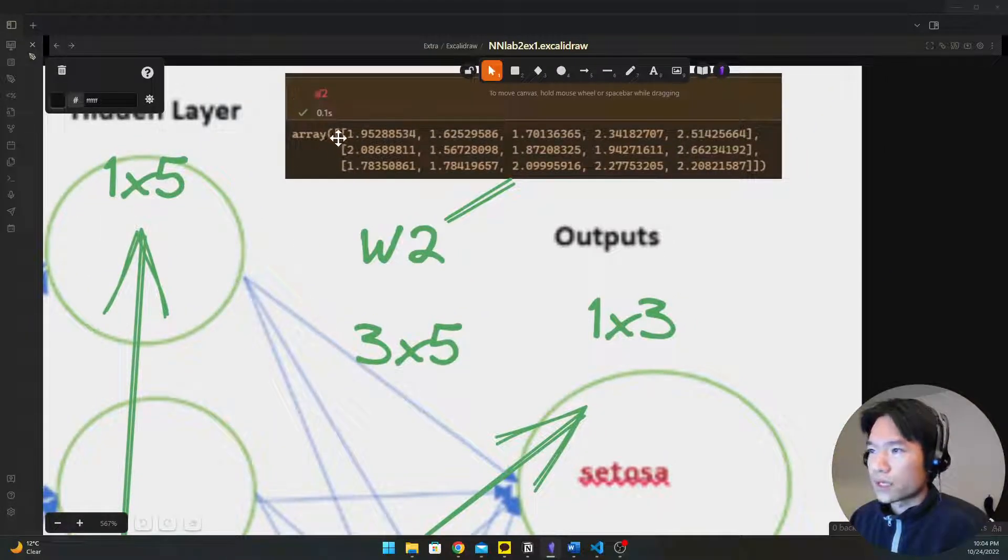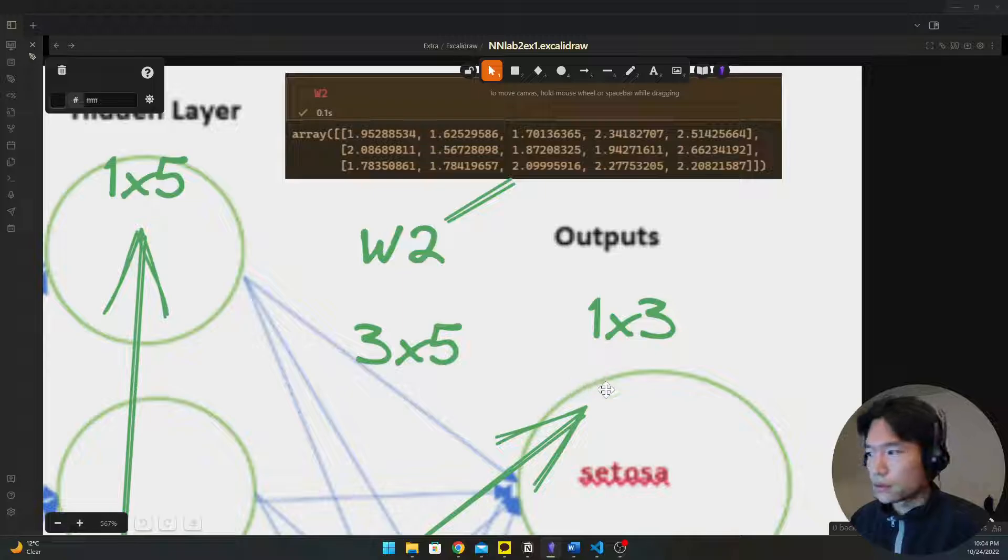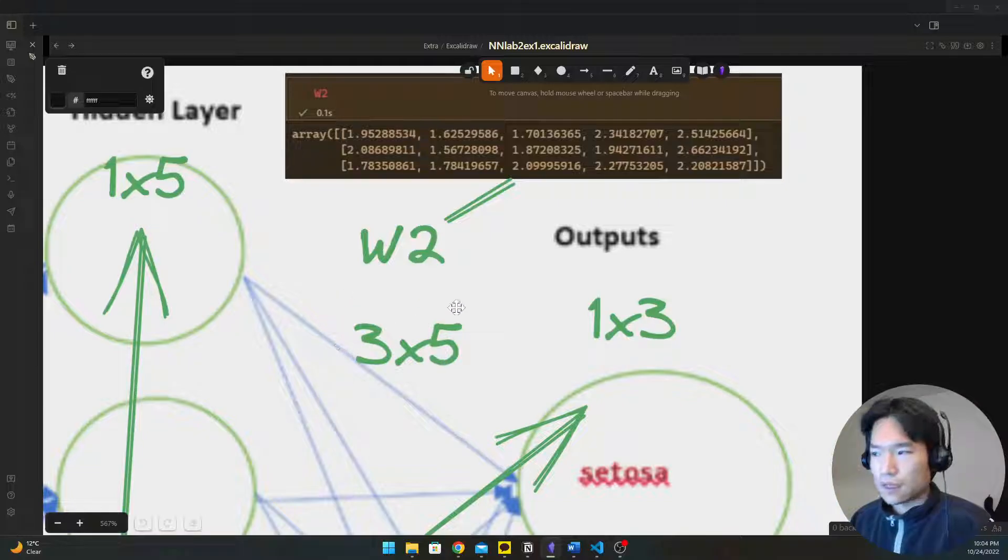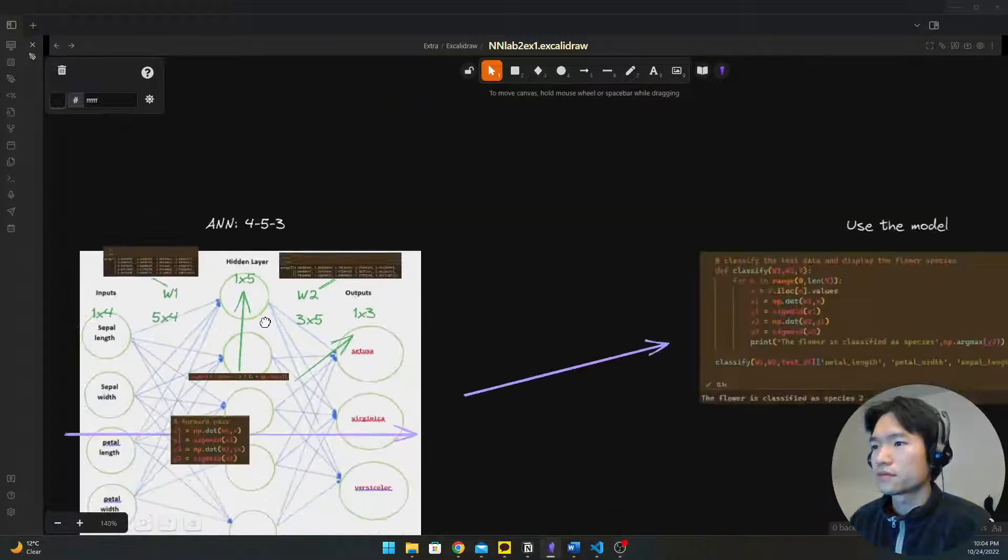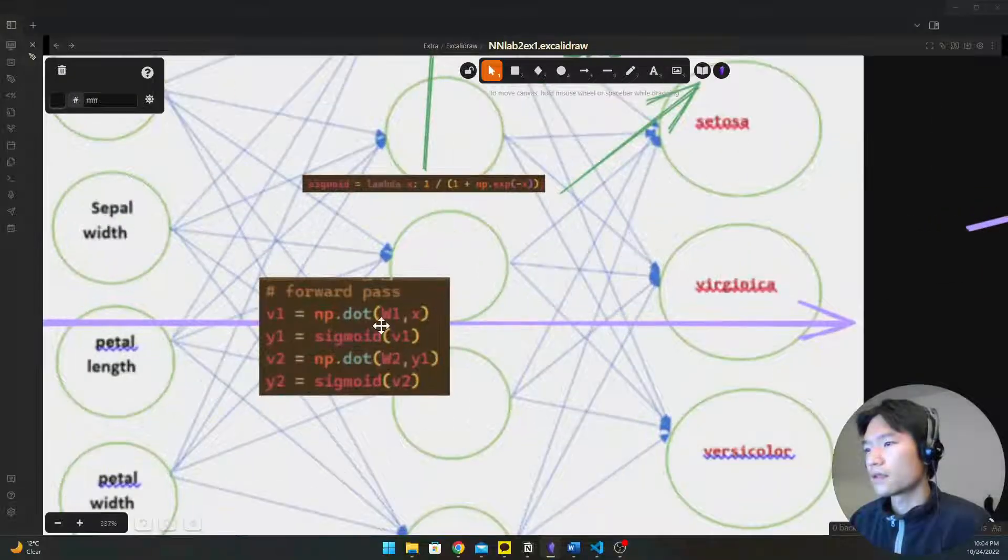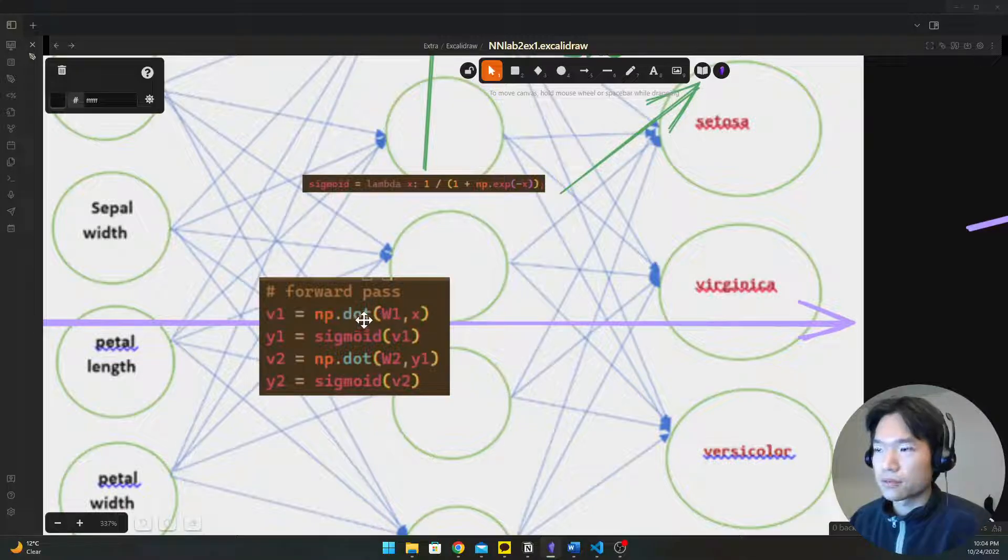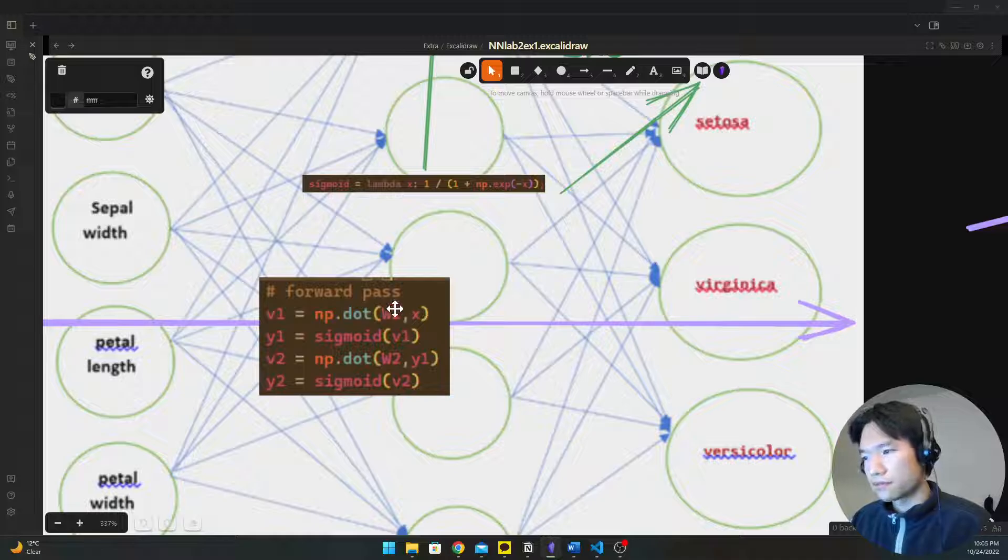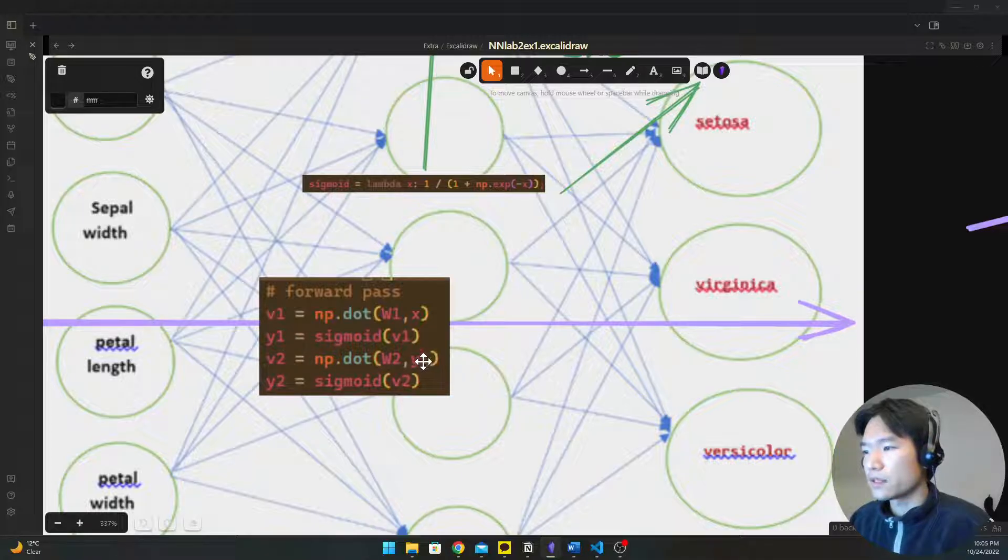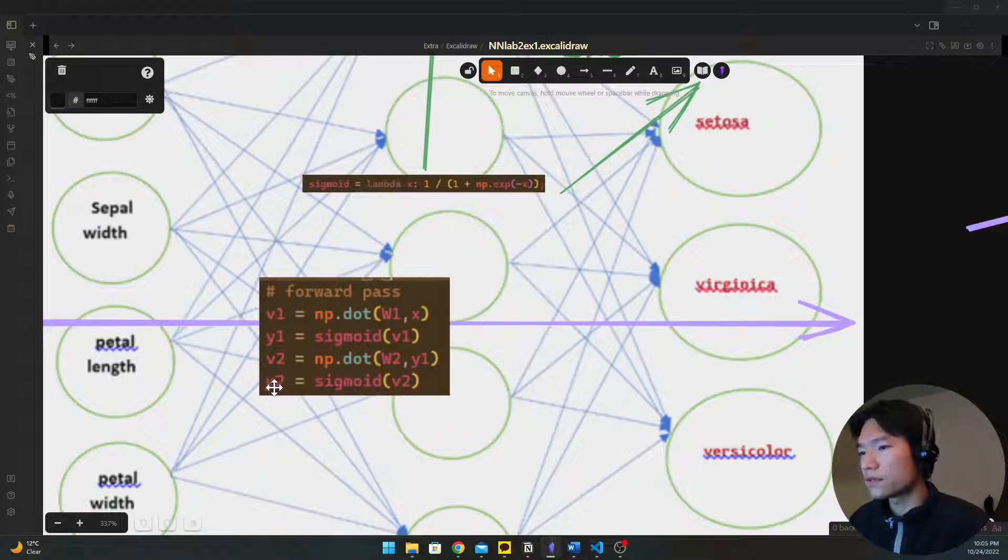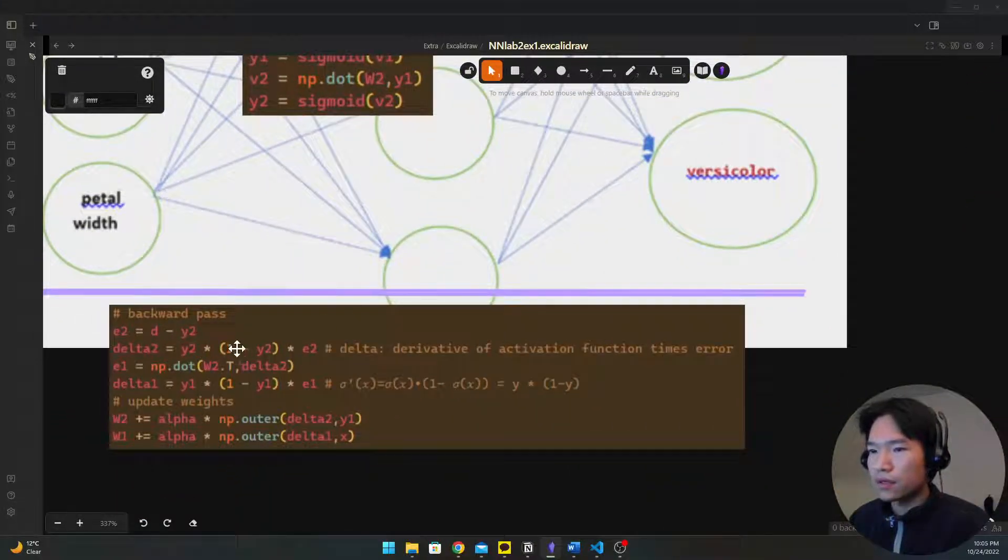And weight 2 is between 2 and 3 layers, and it's 3 by 5 matrix. And then we're going to do the inner product, which is dot method. Weight 1 and x, which is input. And we do the y2. And then finally we will get the output, which is y2.